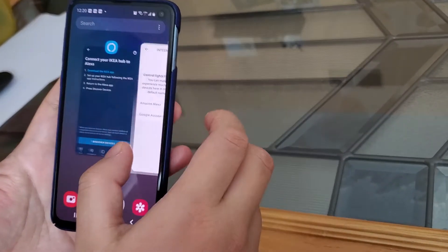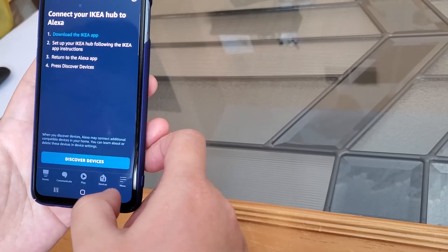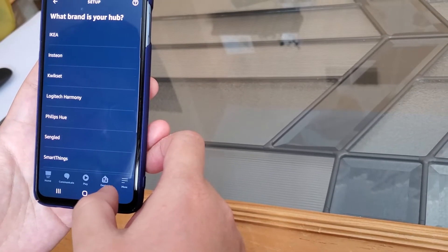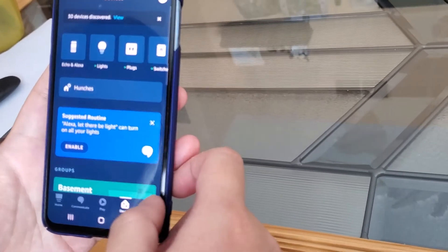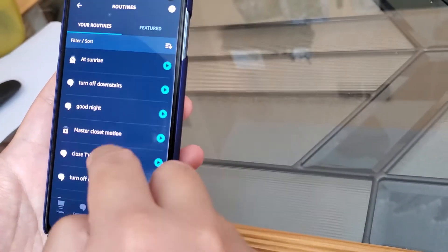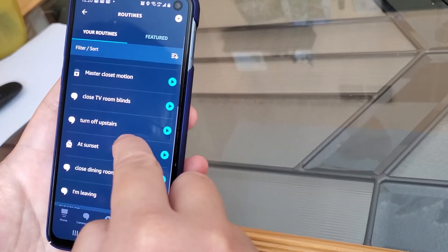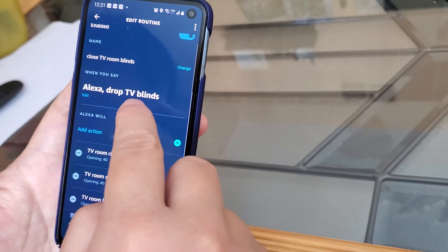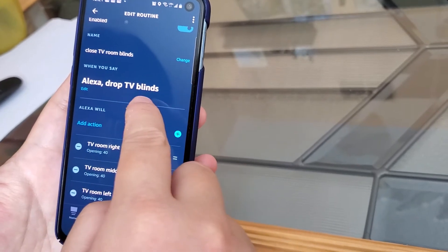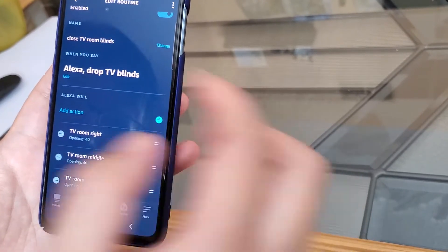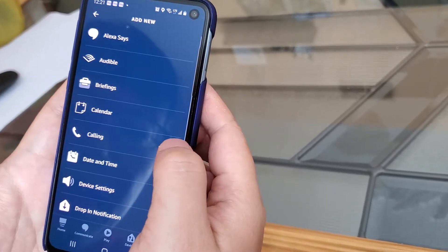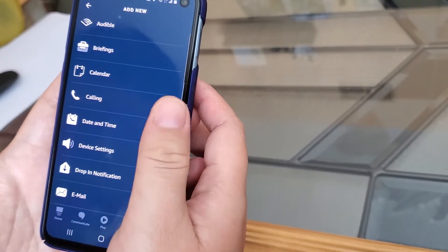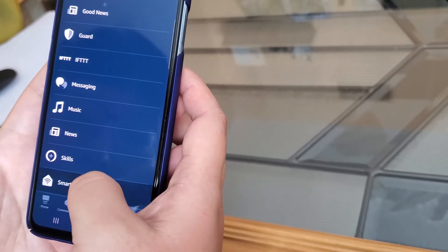Now once you connect the two systems together, you can start to program some routines. For example here, click your routine. Here I have one of them, it's a voice command that I want to drop the TV blinds. So under it you can add a device, click the plus sign and add a smart home device.